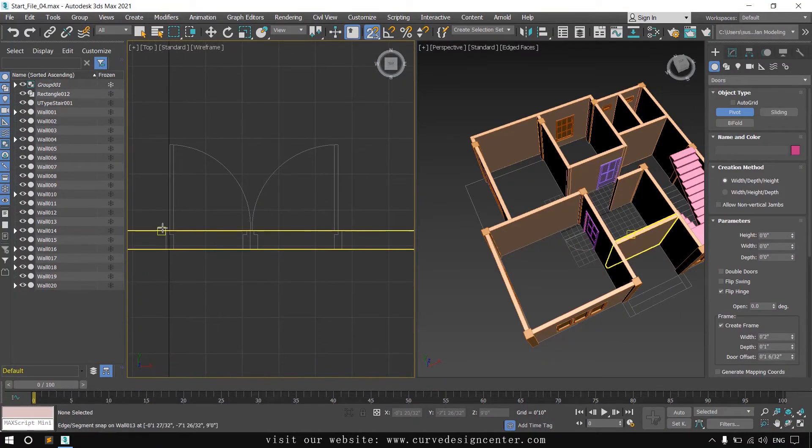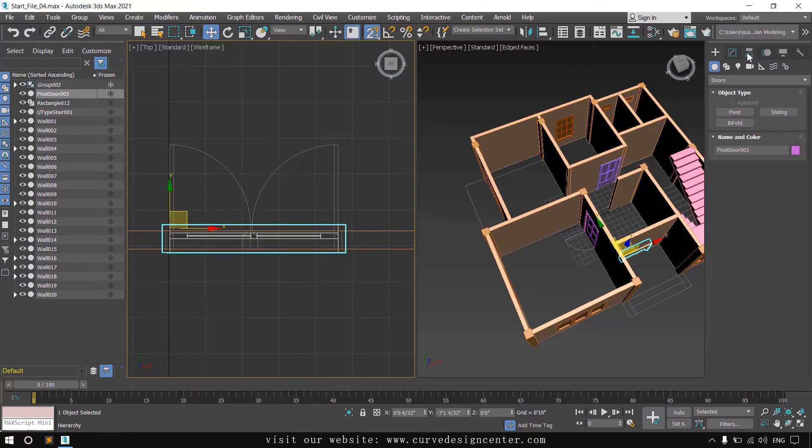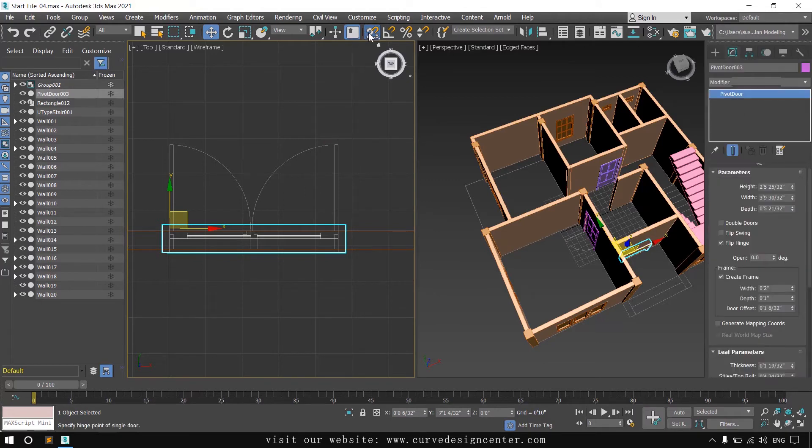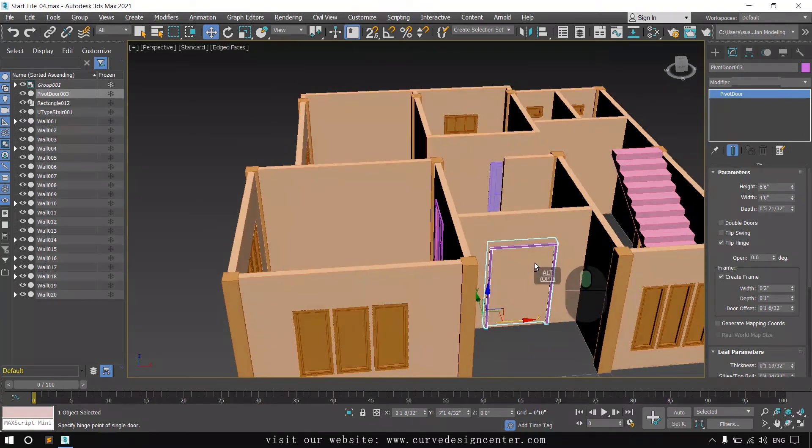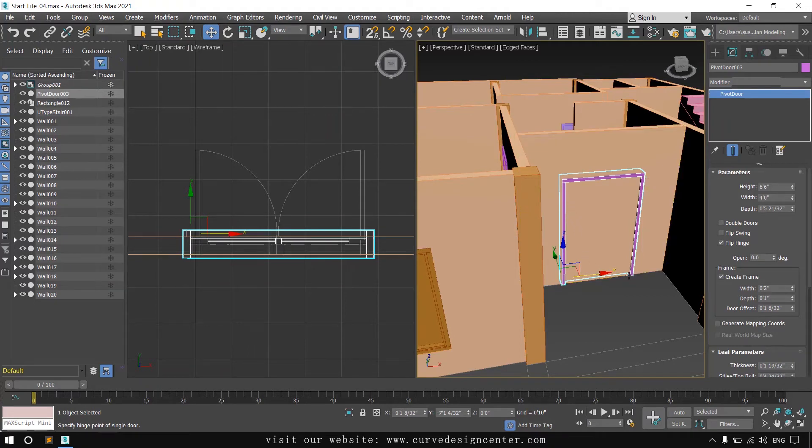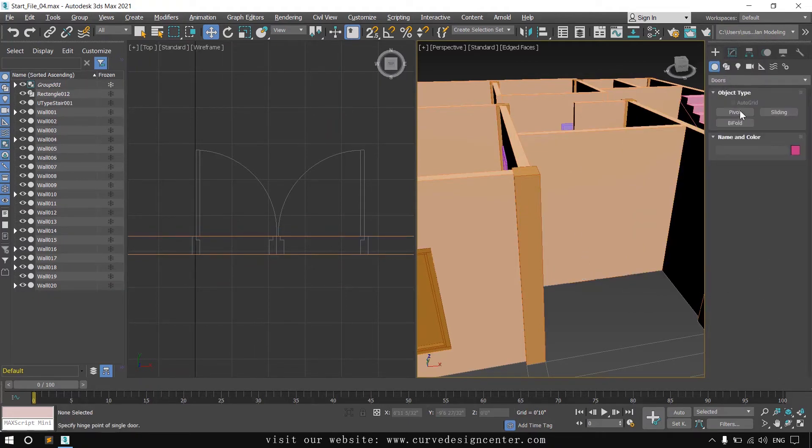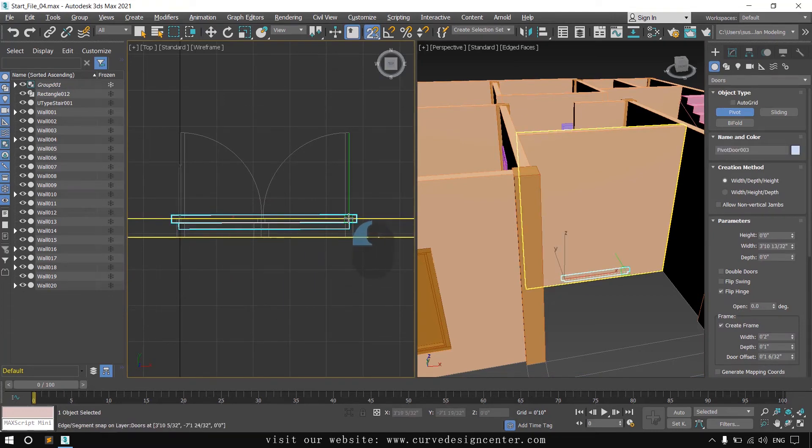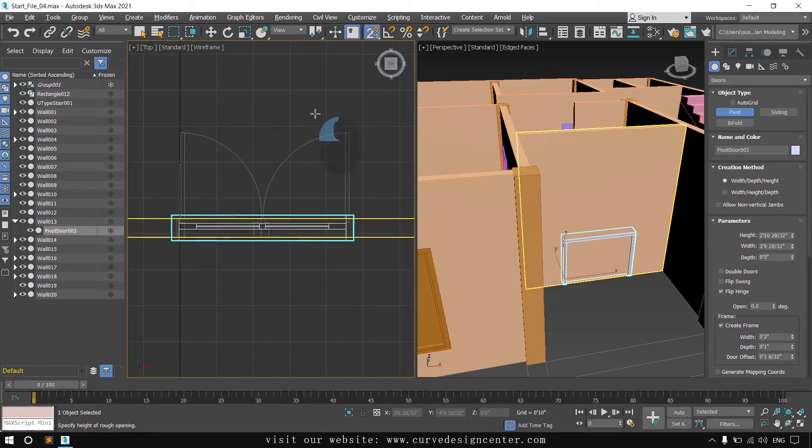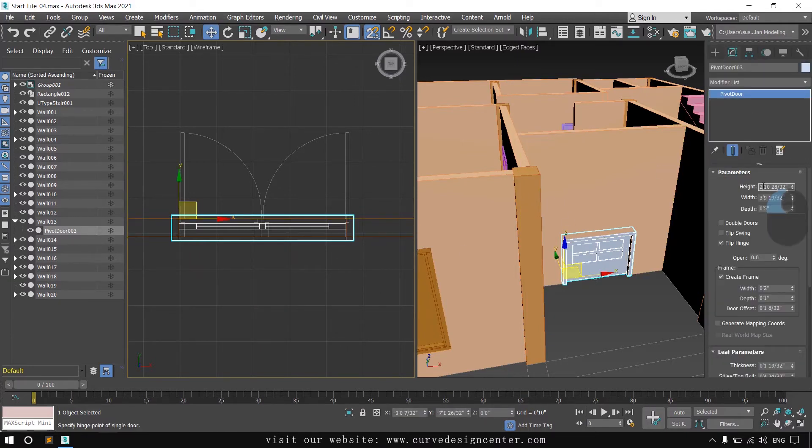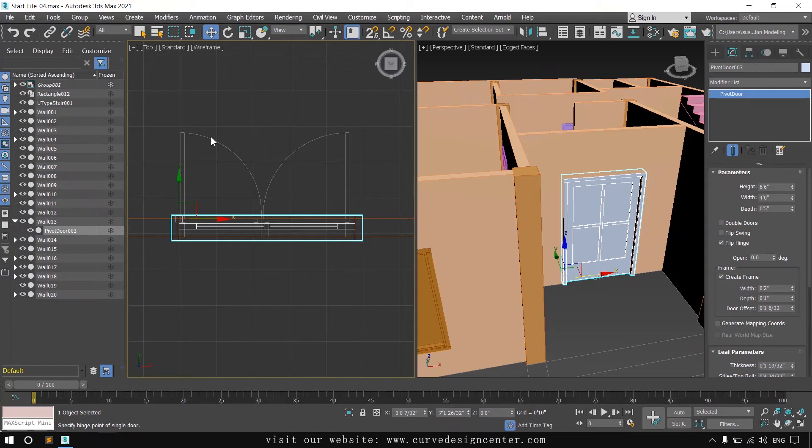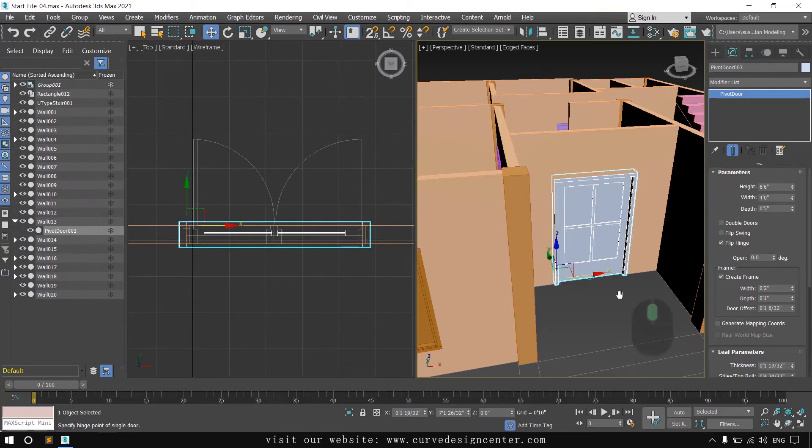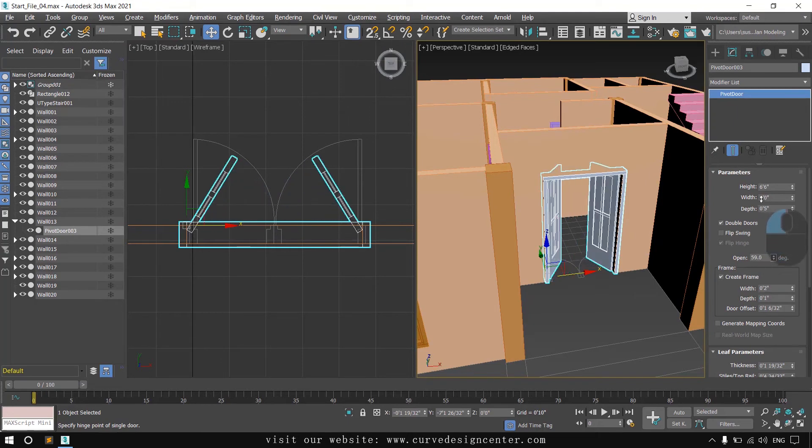Enable the snapping option first. I think this door is not snapped perfectly so it will not cut out. First delete this and try again. Now convert this door into double door and then you can open it.